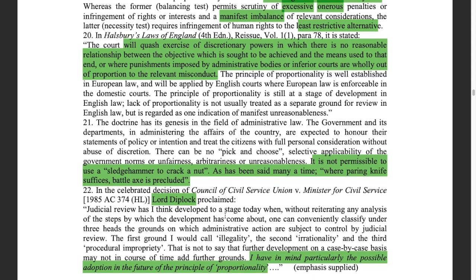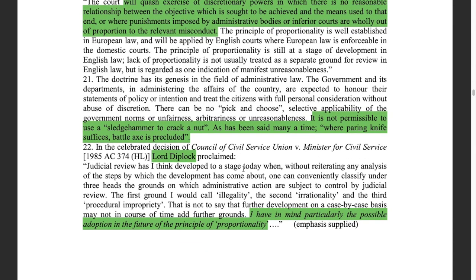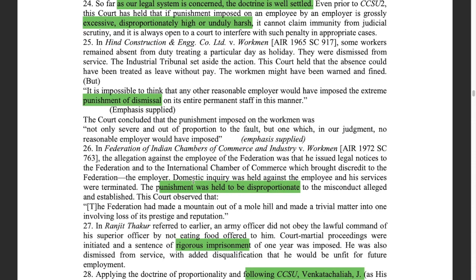Lord Diplock in the GCHQ case indicated the emergence of the doctrine of proportionality. The three grounds — illegality, irrationality, and procedural impropriety — are the Wednesbury principles. But he said it is not to say that further development on a case-by-case basis may not in course of time add further grounds. And that further ground has become the doctrine of proportionality. The next question is: do we have the doctrine of proportionality in the Indian legal system?